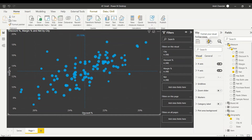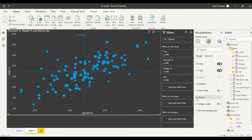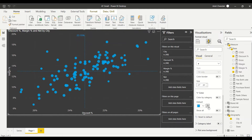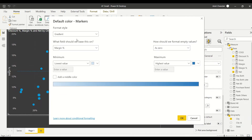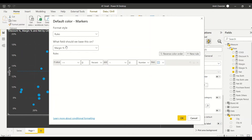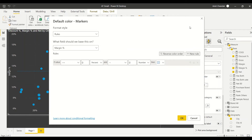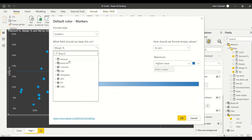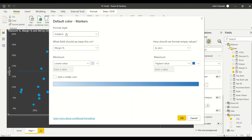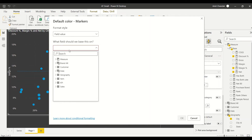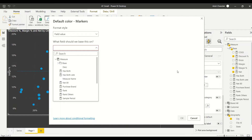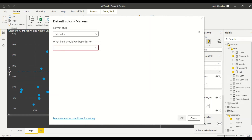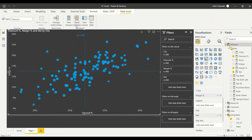I need conditional formatting, but that conditional formatting can only happen using a measure, and the measure has to use two measures - not just one. If you go to conditional formatting under marker settings, the gradient and rules options don't allow two measures. The only option that supports this is 'Field value' - the third option - where I can choose a measure that returns a color. I don't have that measure yet, so I need to create it.